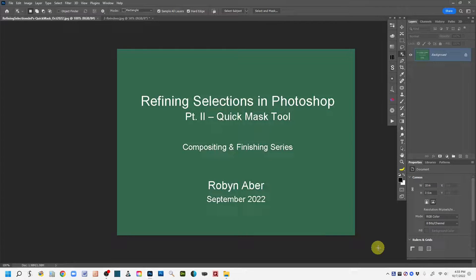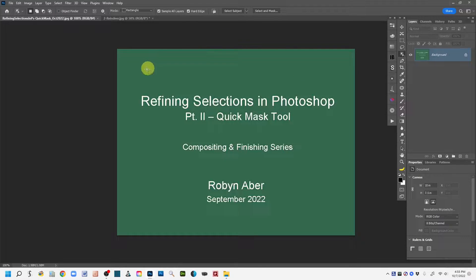Hi, this is Robin and in today's video I'm going to be focusing on using the Quick Mask tool to refine selections in Photoshop. I had previously created a video workshop on making selections in Photoshop using Photoshop's automated selection tools. This three-part series I'm doing follows up on that in terms of how to refine those automated selections.